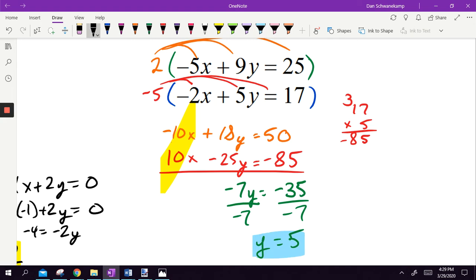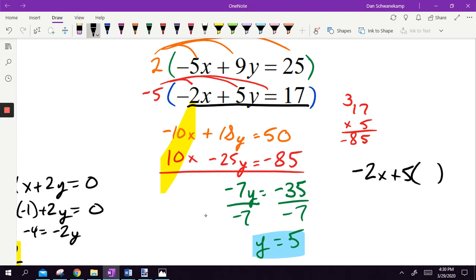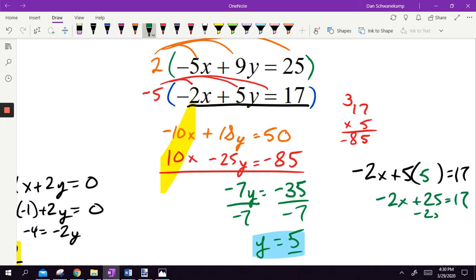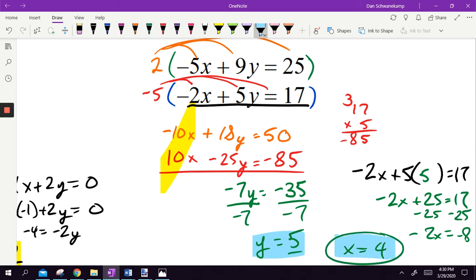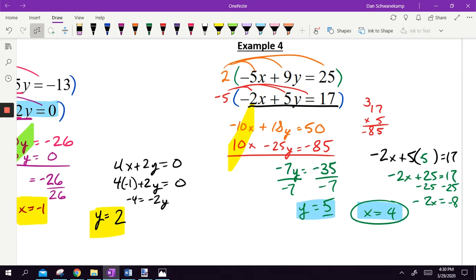Y is 5. Once we have y, we plug it back in to solve for x. I'll pick this equation: negative 2x plus 5 times y equals 17, with y equals 5. So negative 2x plus 25 equals 17. Subtract 25: negative 2x equals negative 8. So x equals 4. Once you understand it, it's pretty easy — if you're not great at the start, you just have to take some time and get better at it.